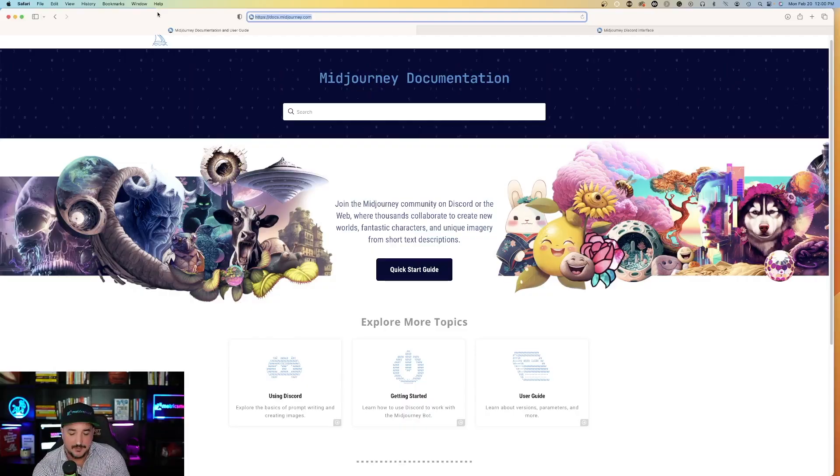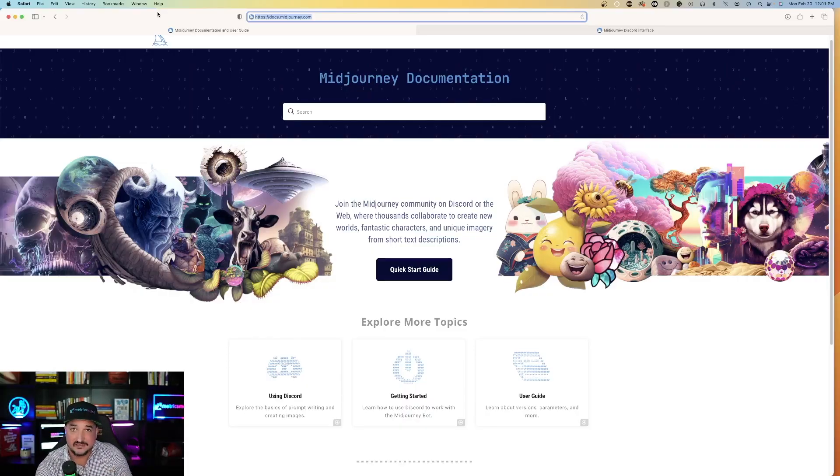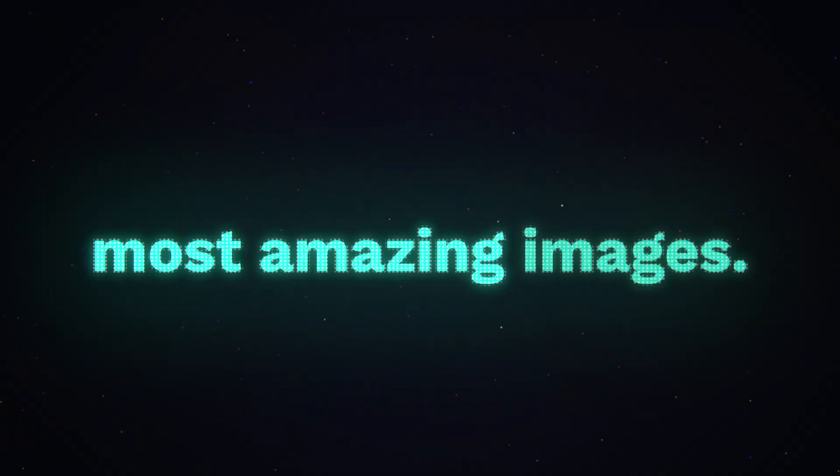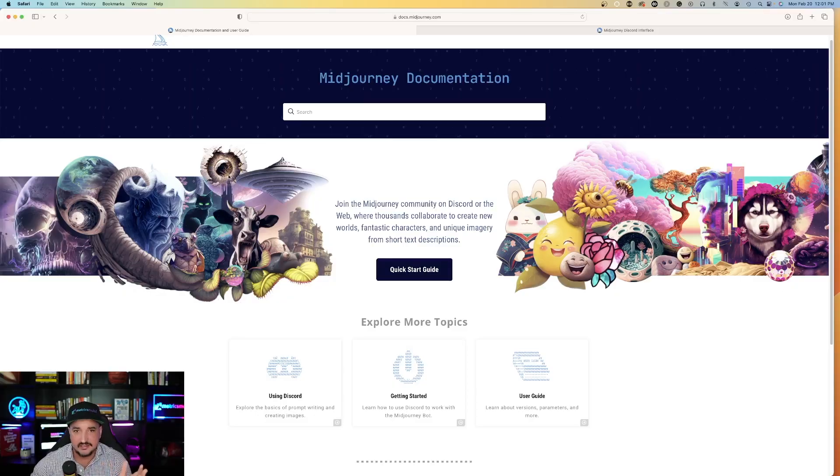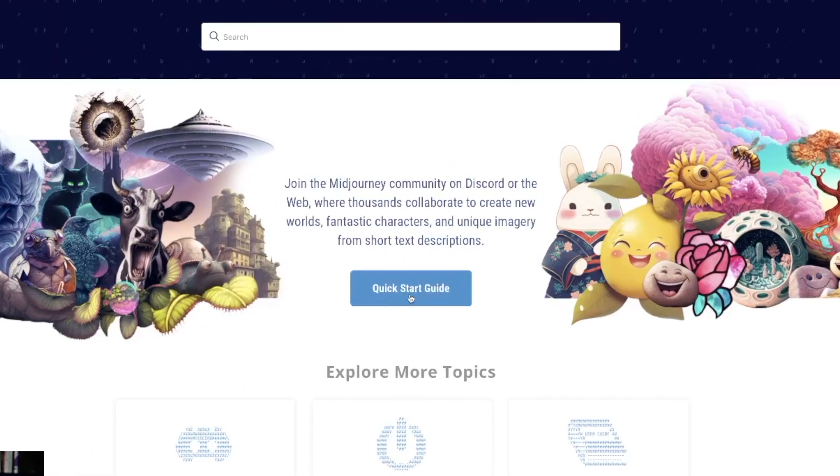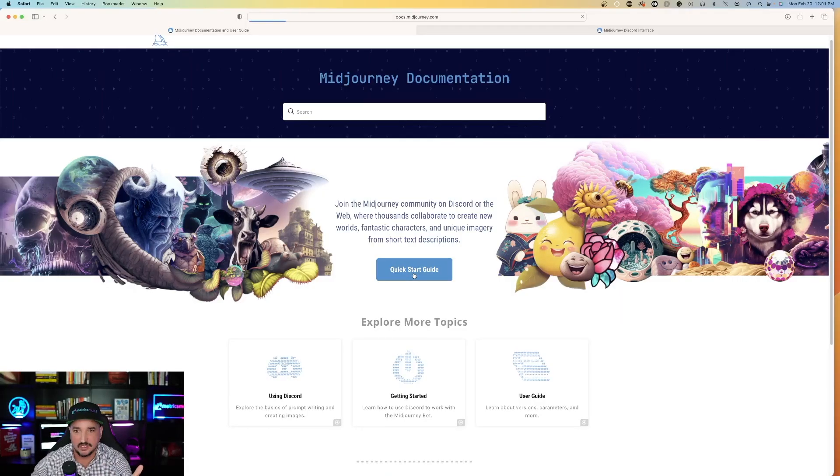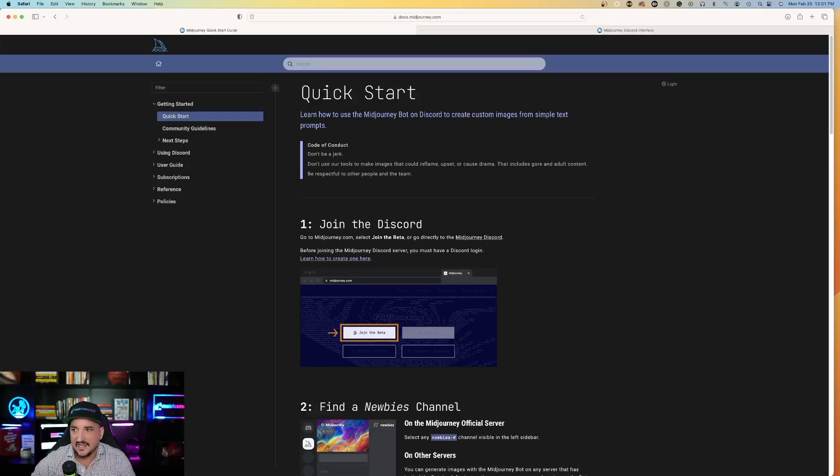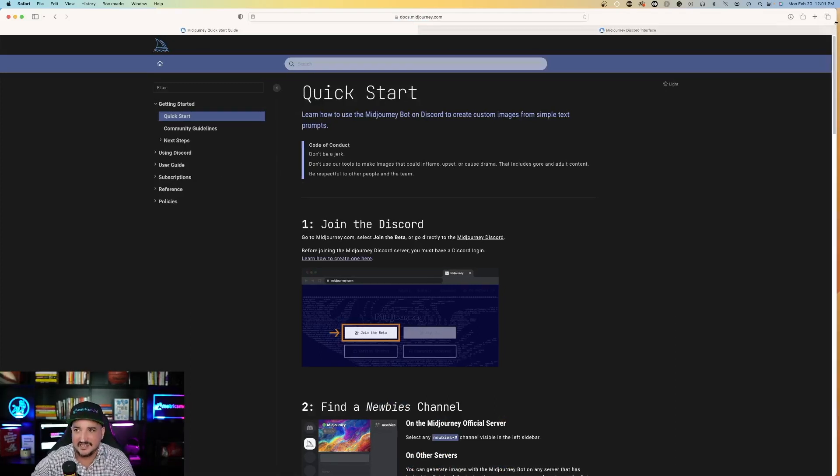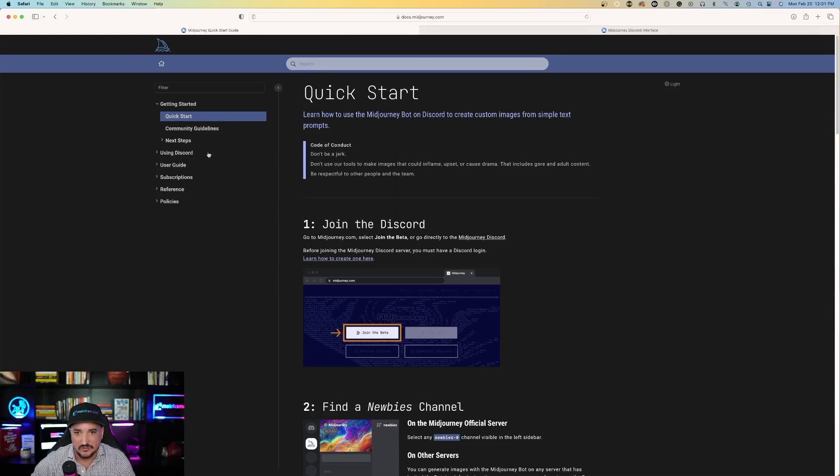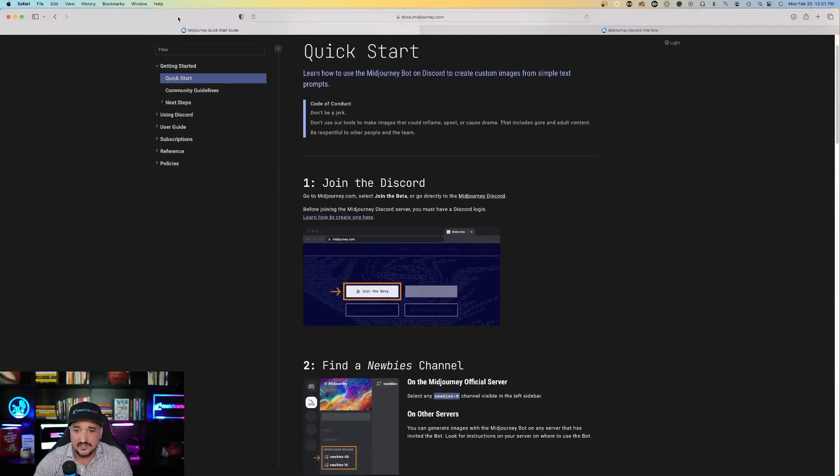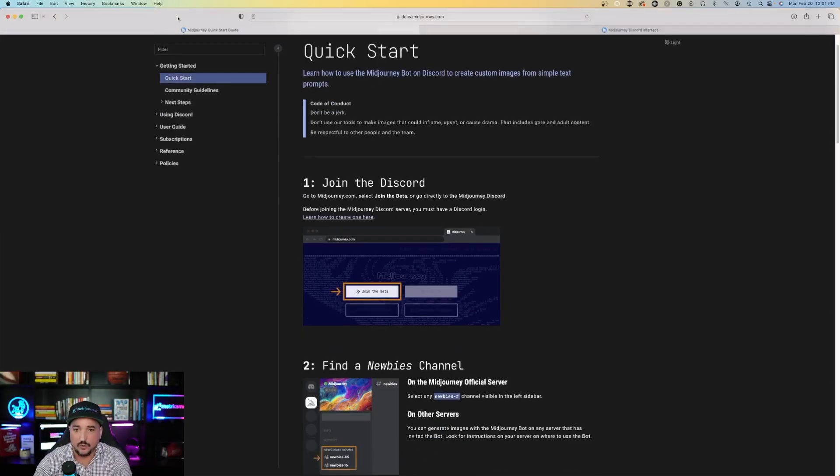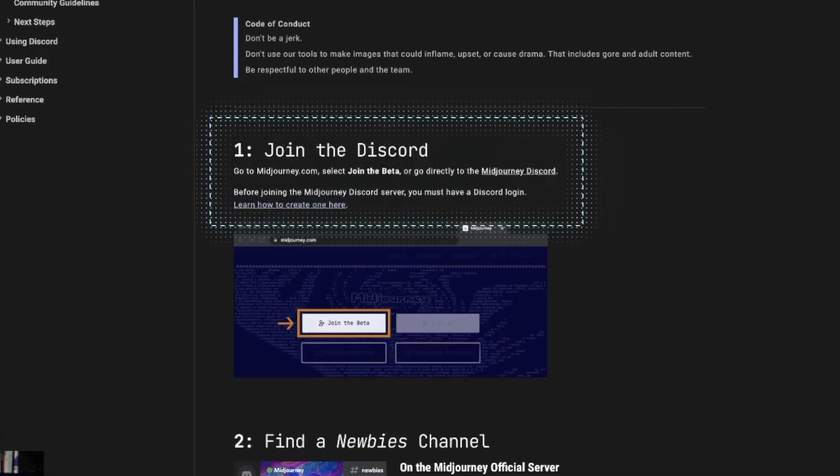It's extremely simple. I'm going to go over this quick start guide and then I'll take you step by step on how to make the most amazing images. The easiest thing to do right away is just click on quick start guide. Once you do, it's going to give you a brief overview on exactly how to access Midjourney. So the first thing, like I mentioned before, is join the Discord.